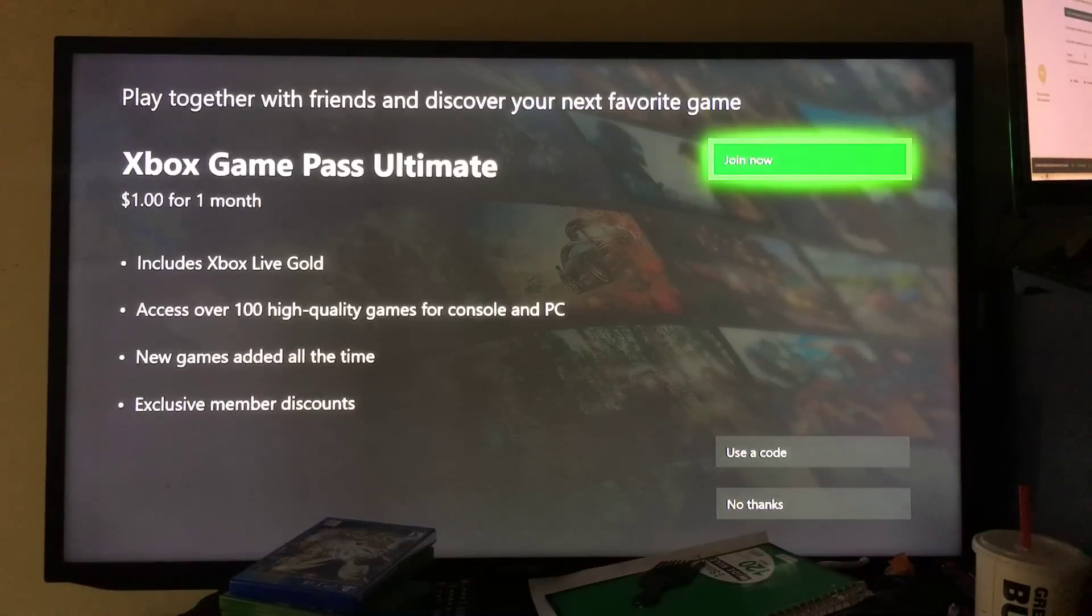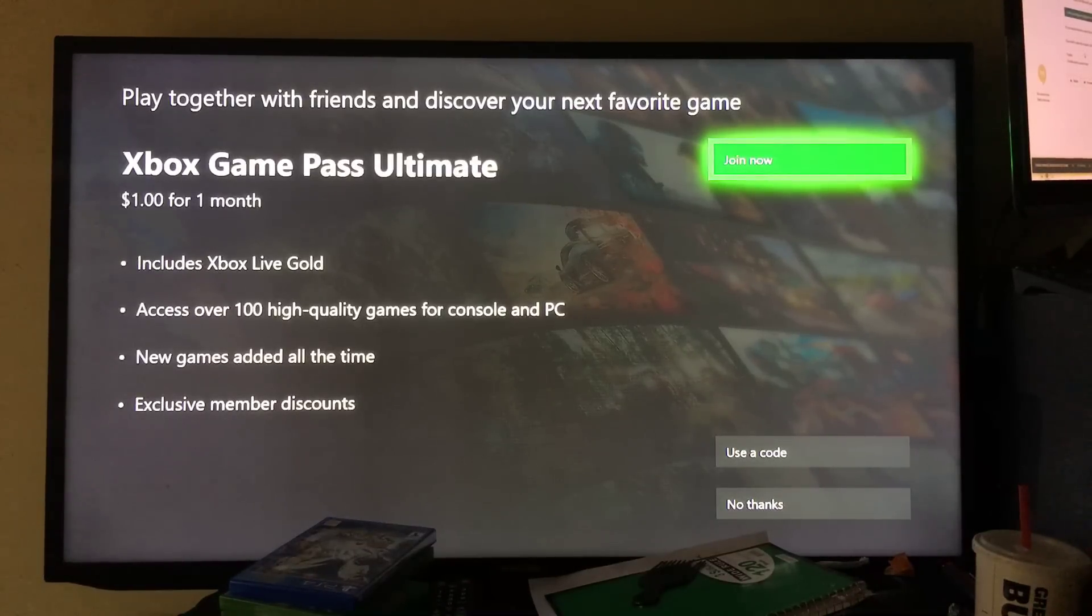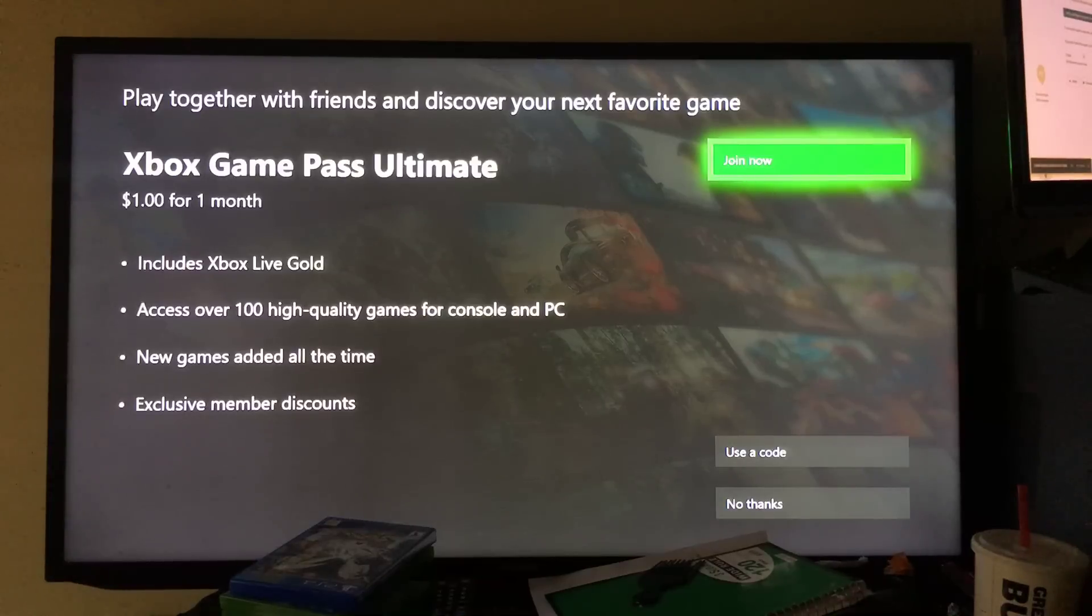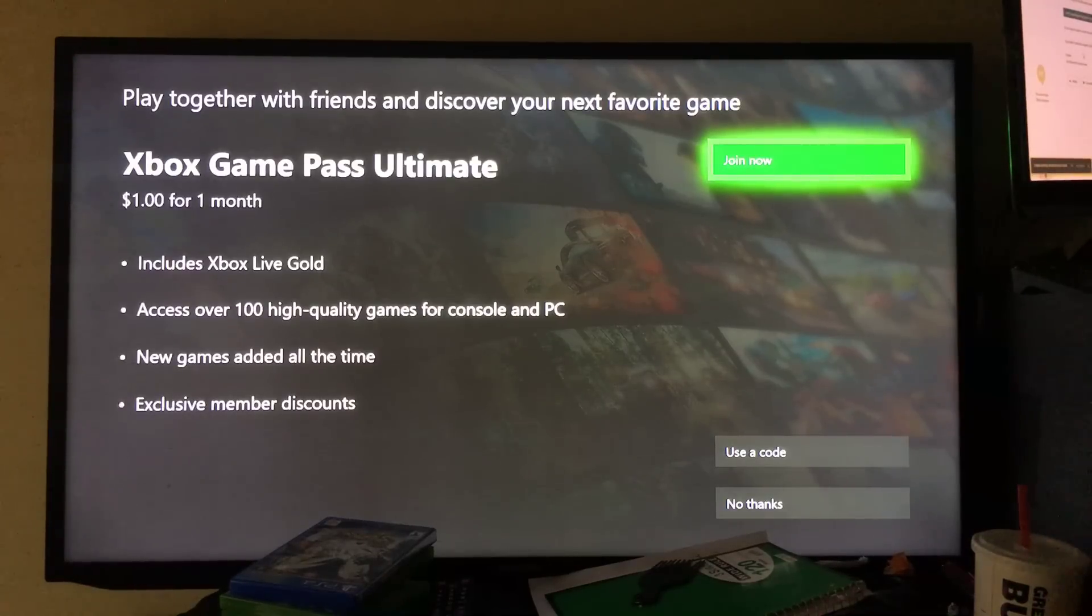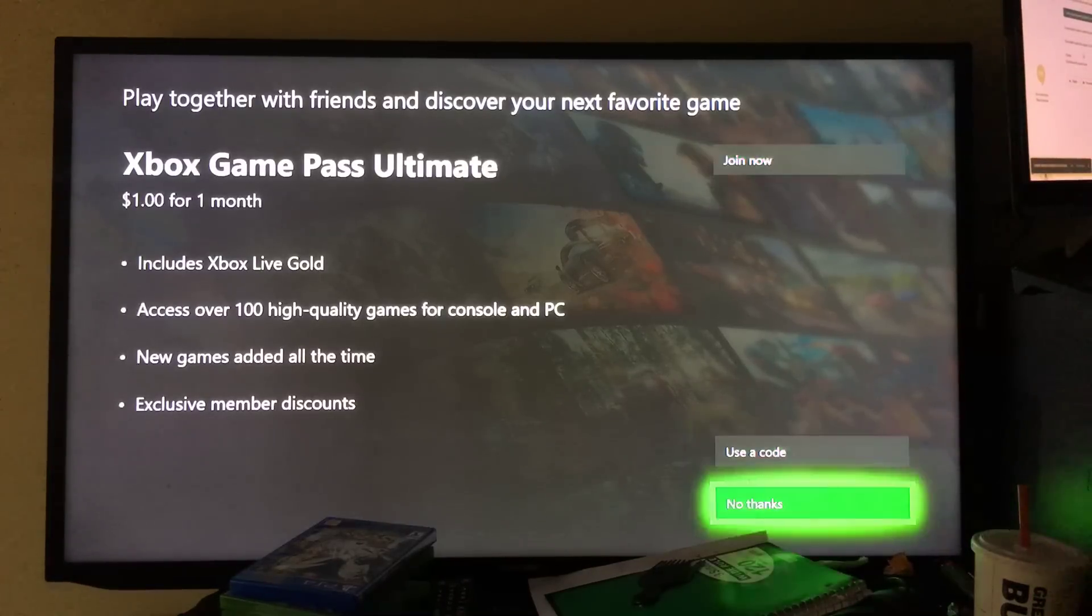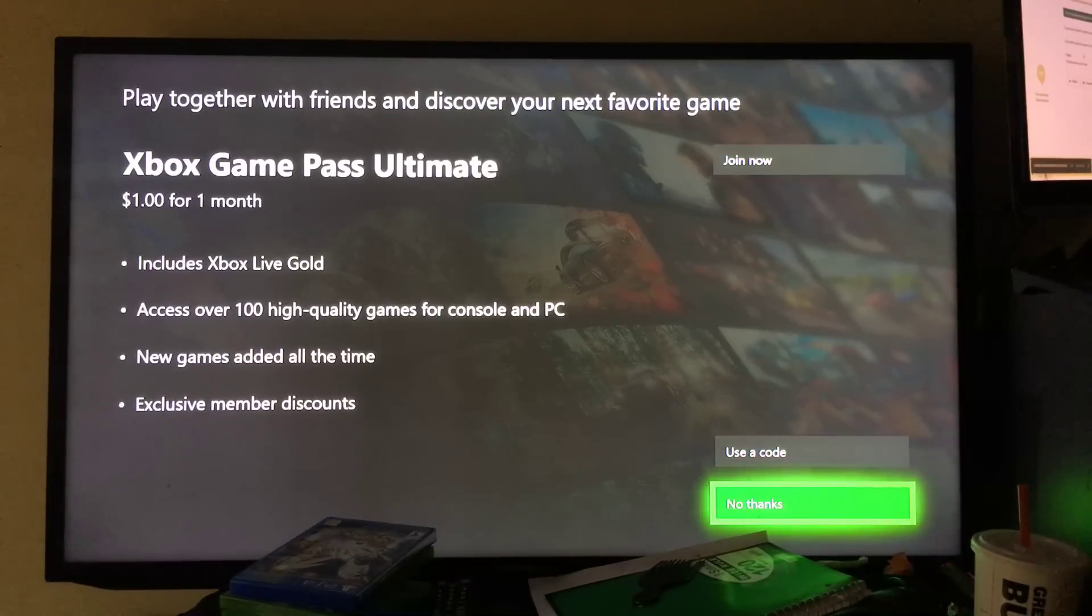Now it's asking me if I want to join Xbox Live. For a dollar you get a whole month for Xbox Live Gold. I don't want to join right now, so I'm going to go to no thanks.